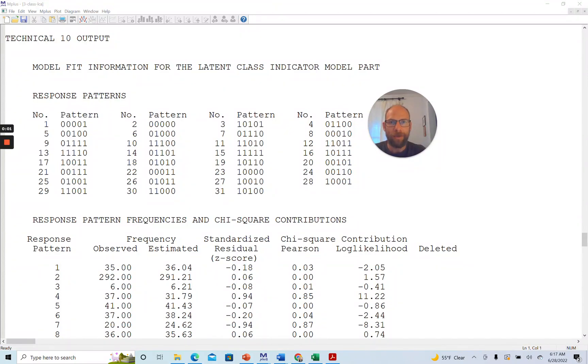Hello and welcome to this week's statistics tutorial. In this video, I want to talk about the TEC10 output in latent class analysis in M+. My name is Christian Geiser.